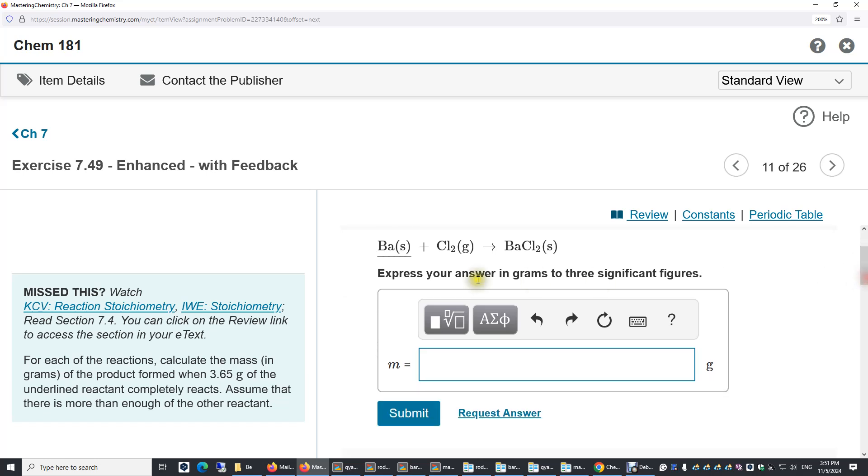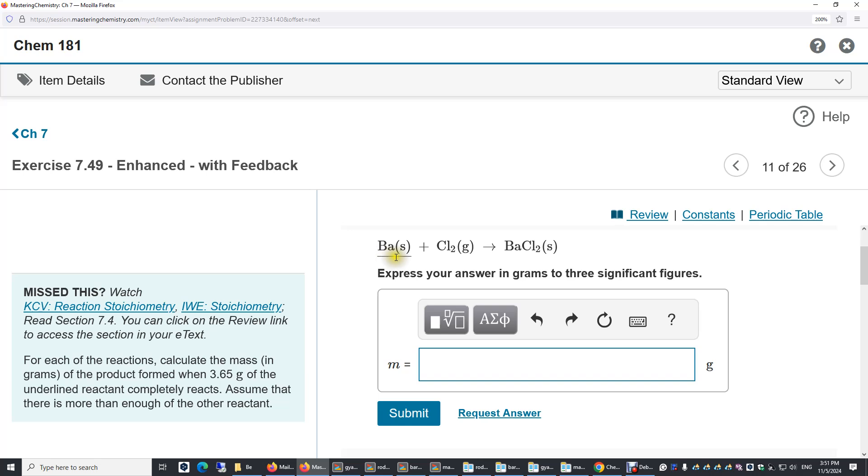How do we tackle this problem? We look at the balanced equation. We see from one barium, we get one barium chloride. From one mole barium, we get one mole barium chloride. So really, if we know the number of moles of barium, we know the number of moles of barium chloride. And finally, we convert the number of moles to the number of grams.